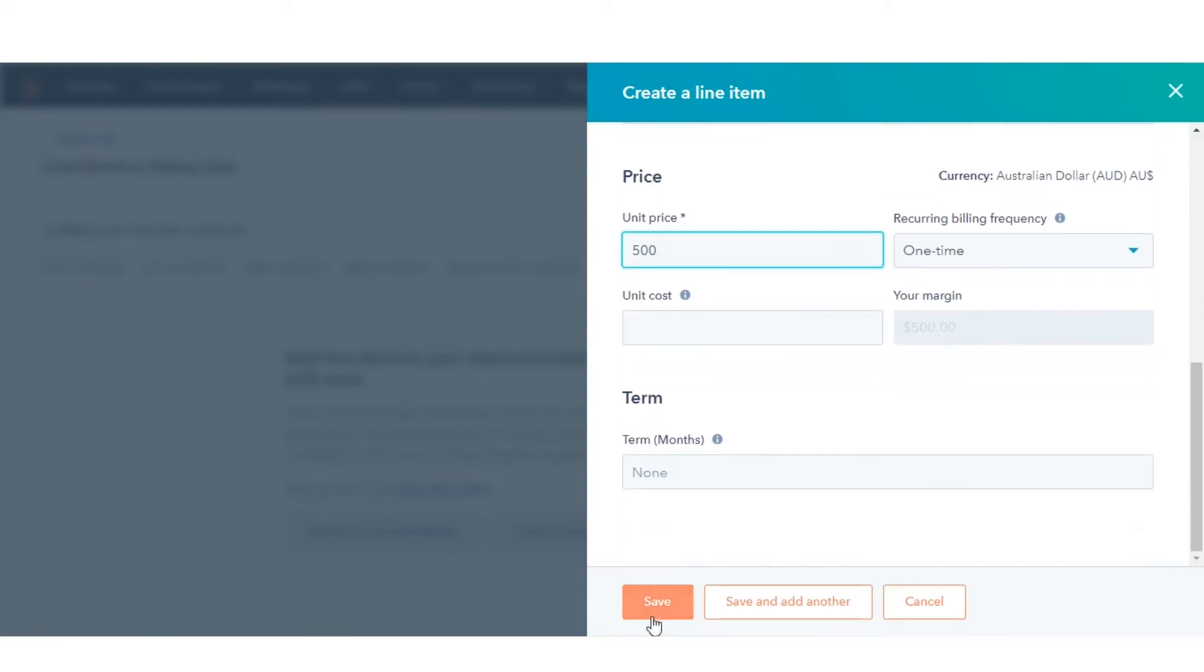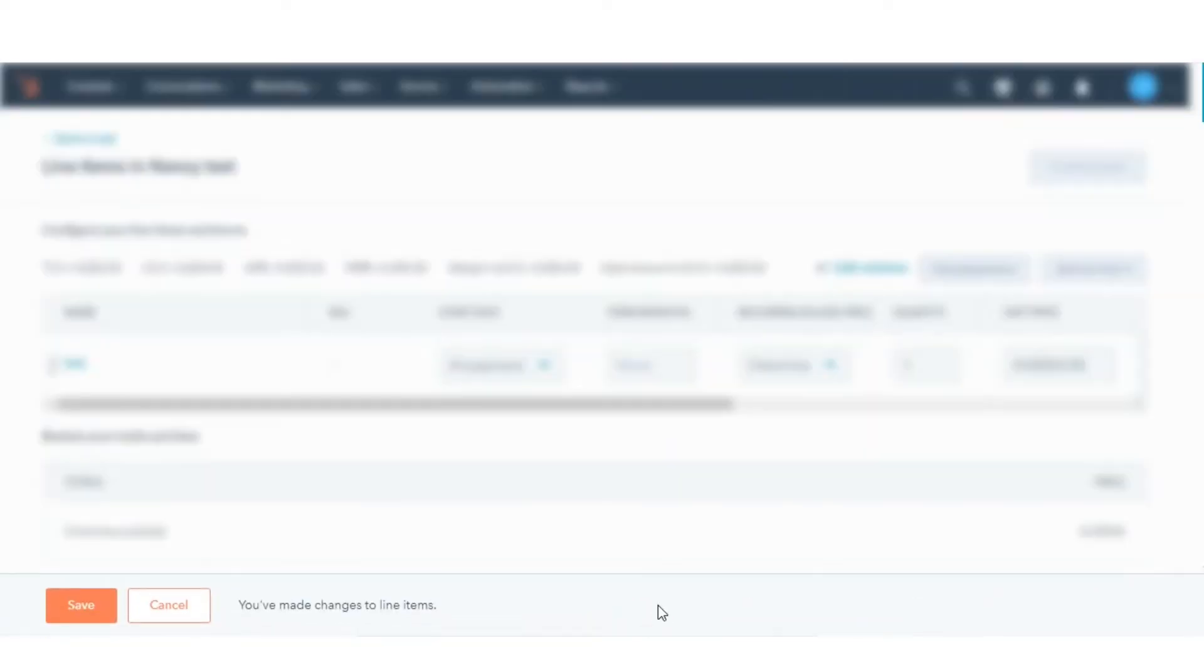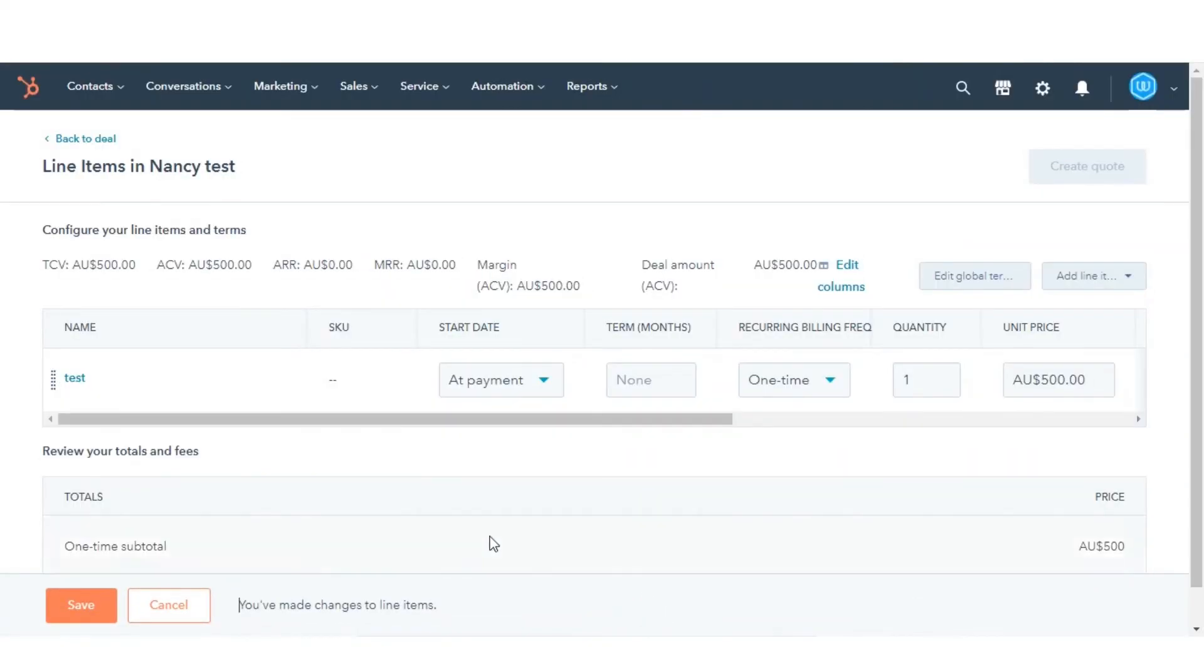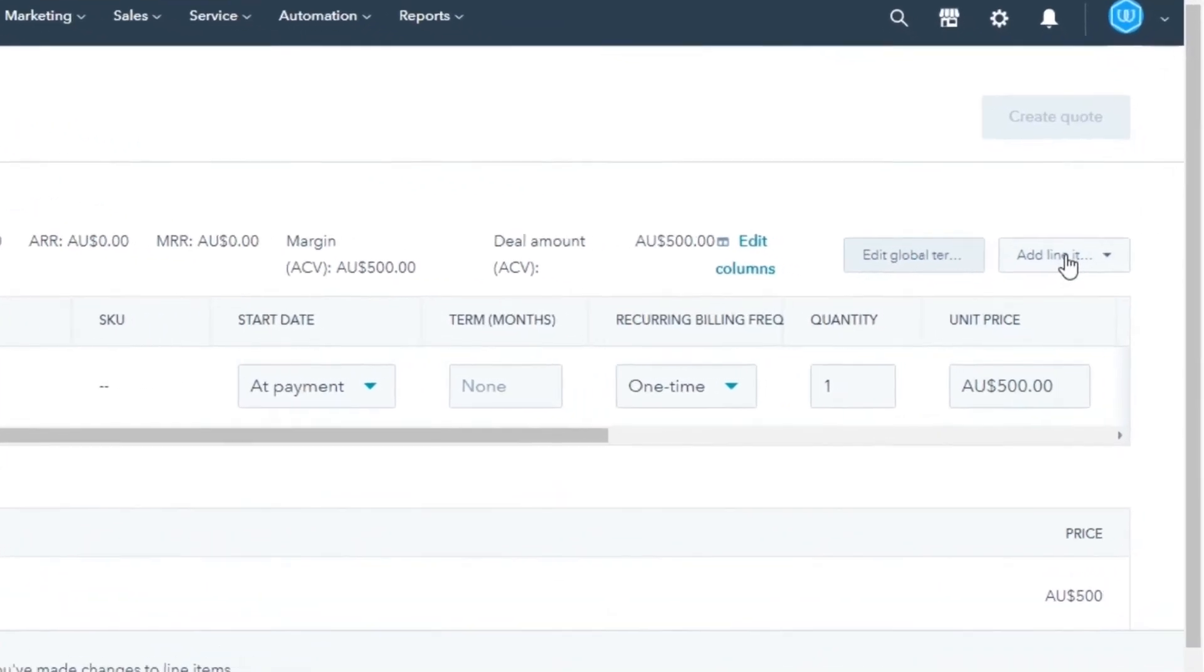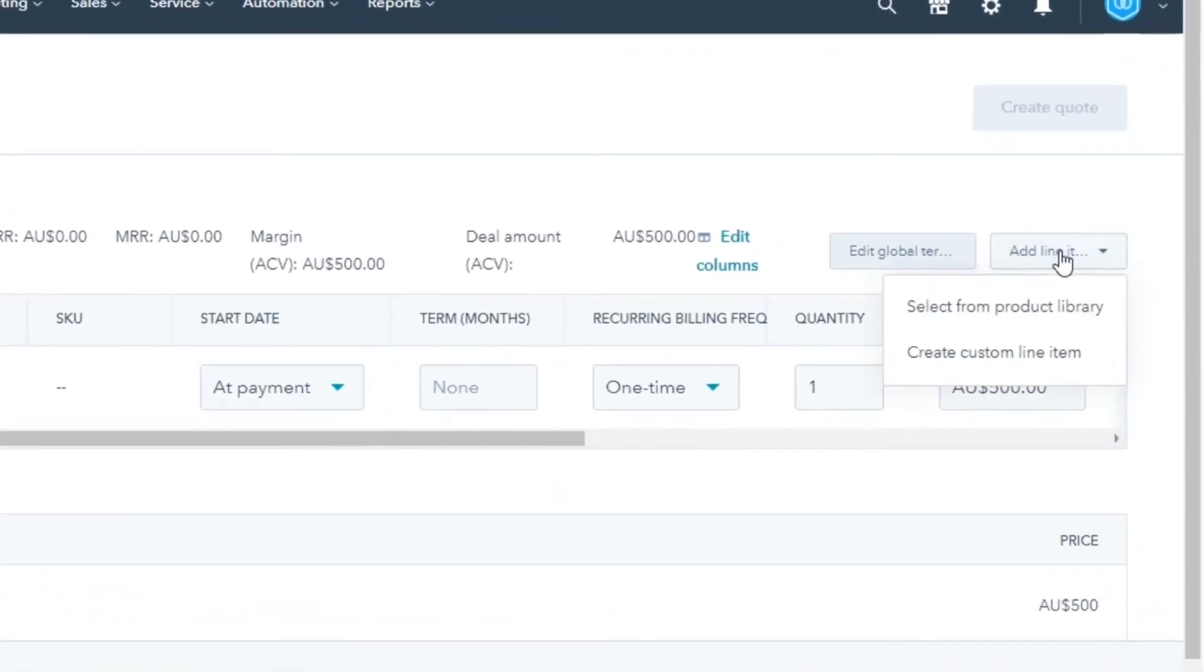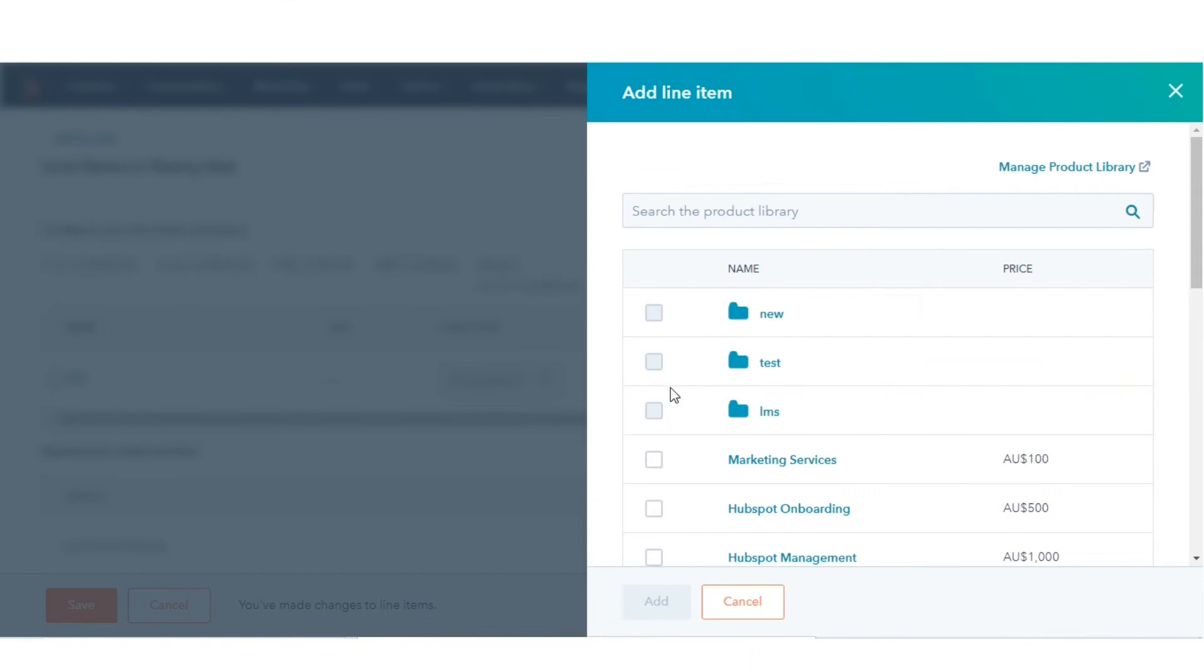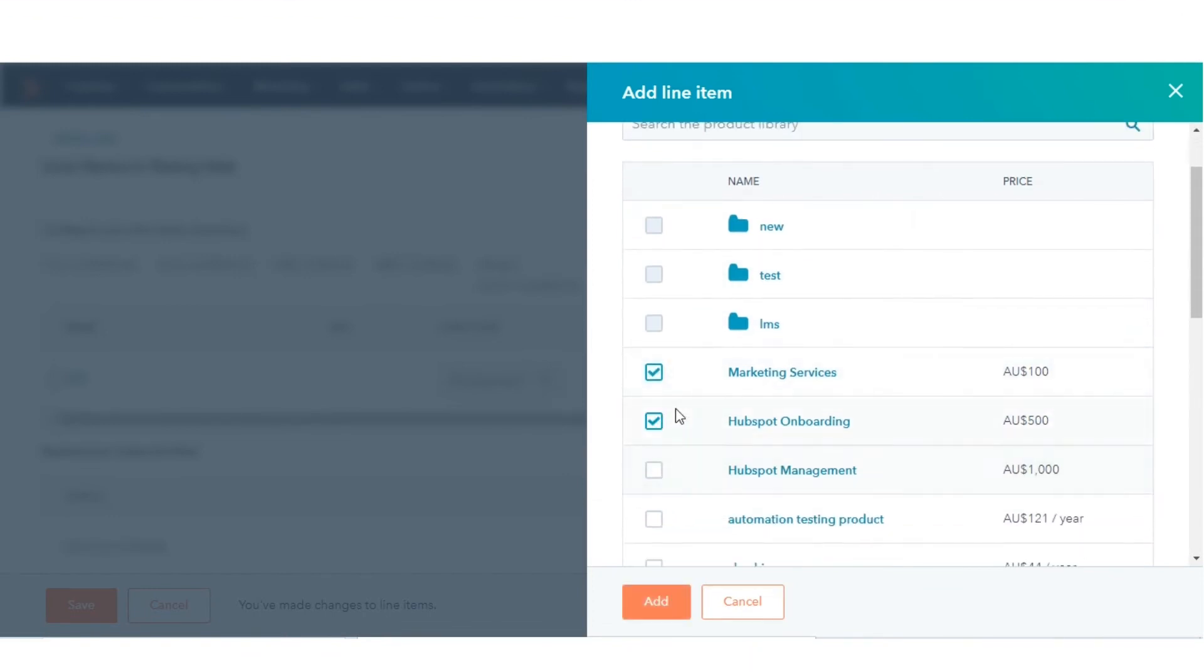Or you can add existing line items from the product library. To add existing line items, click Select from the product library. In the Add Line Item panel, select the line items to associate with the deal, then click Add.